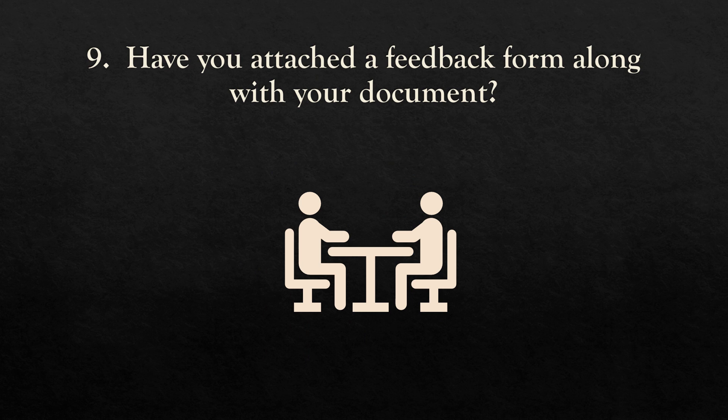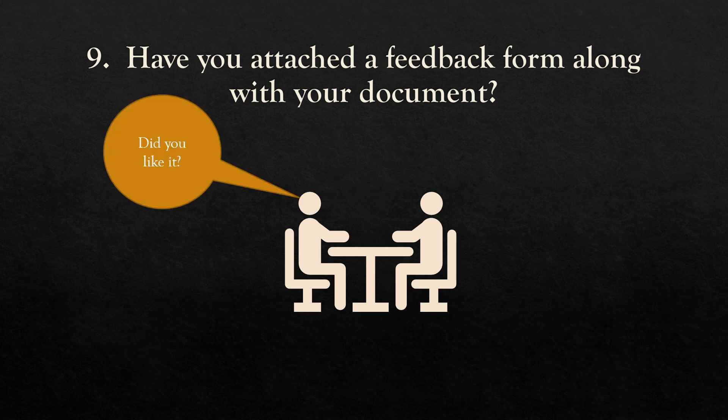The next is to check the quality of your document. It's always good to attach a feedback form or use Google Analytics in your document. It's really good to ask if they like the information in the document.